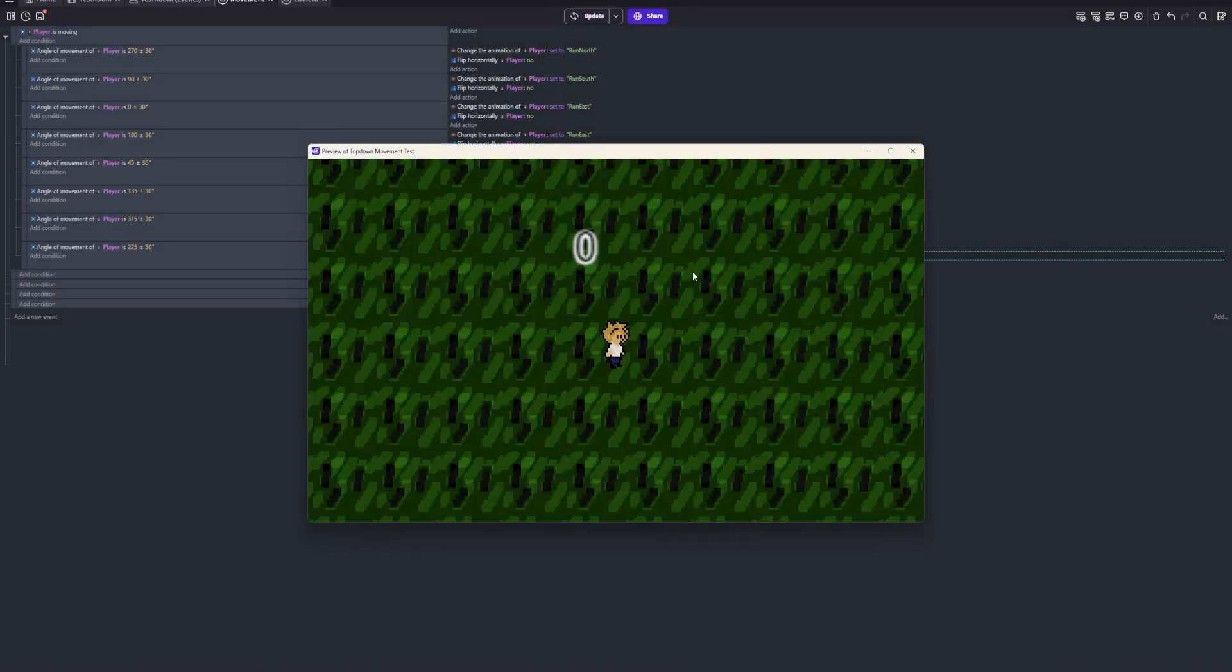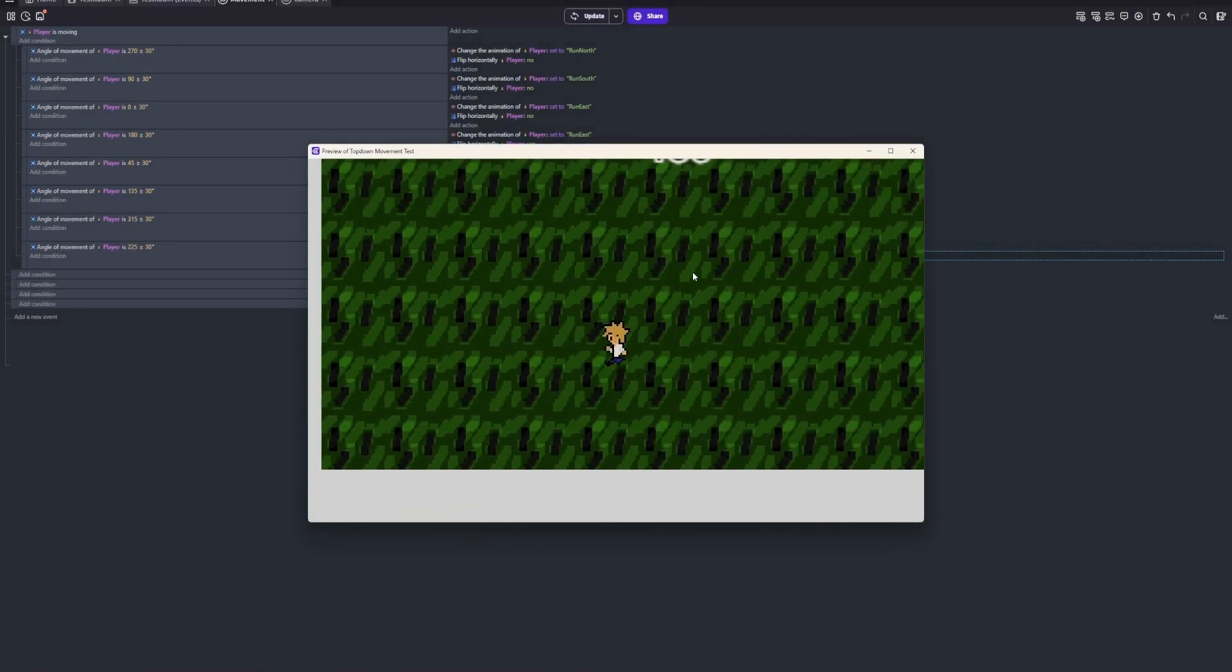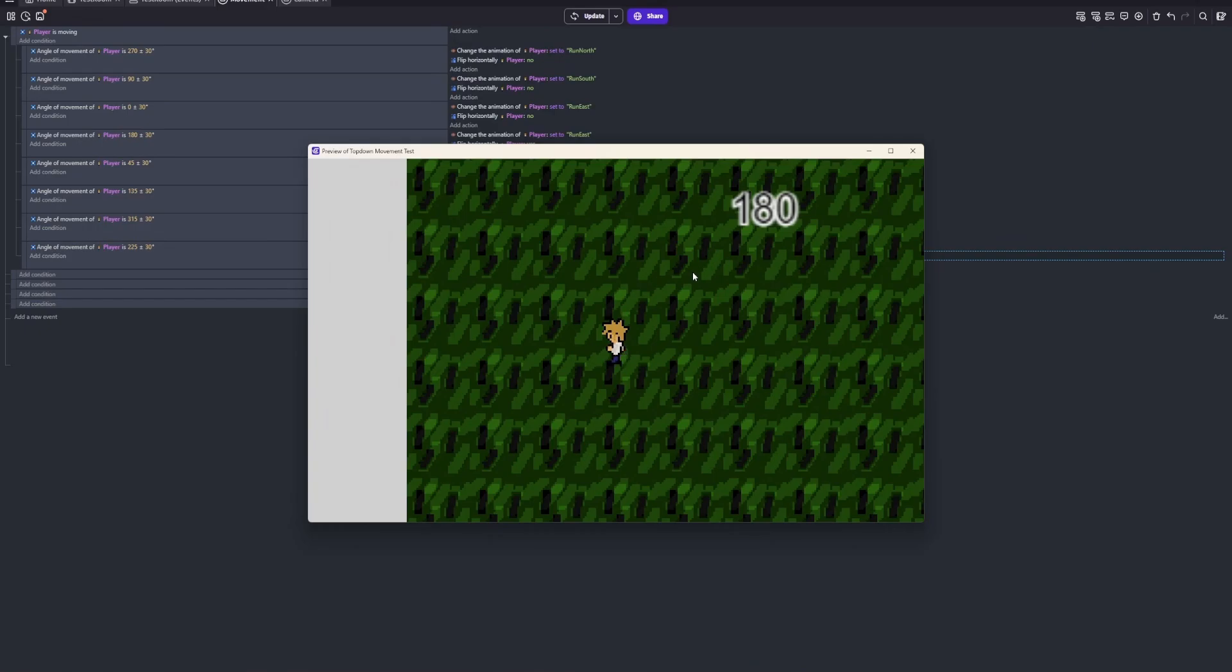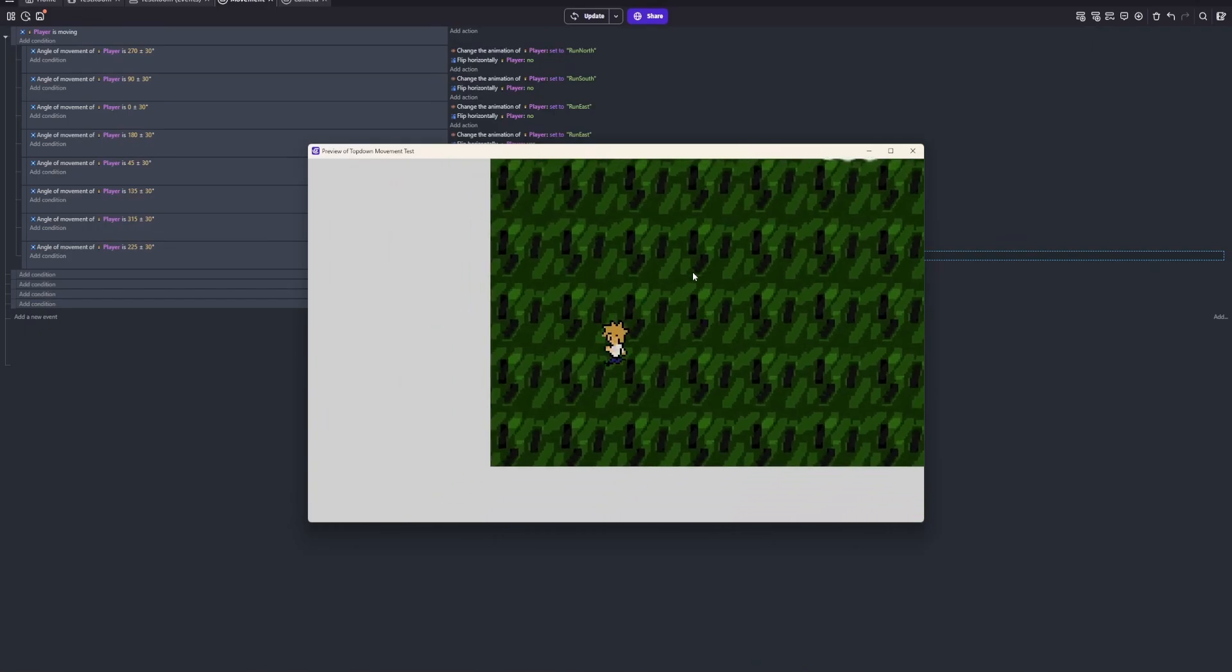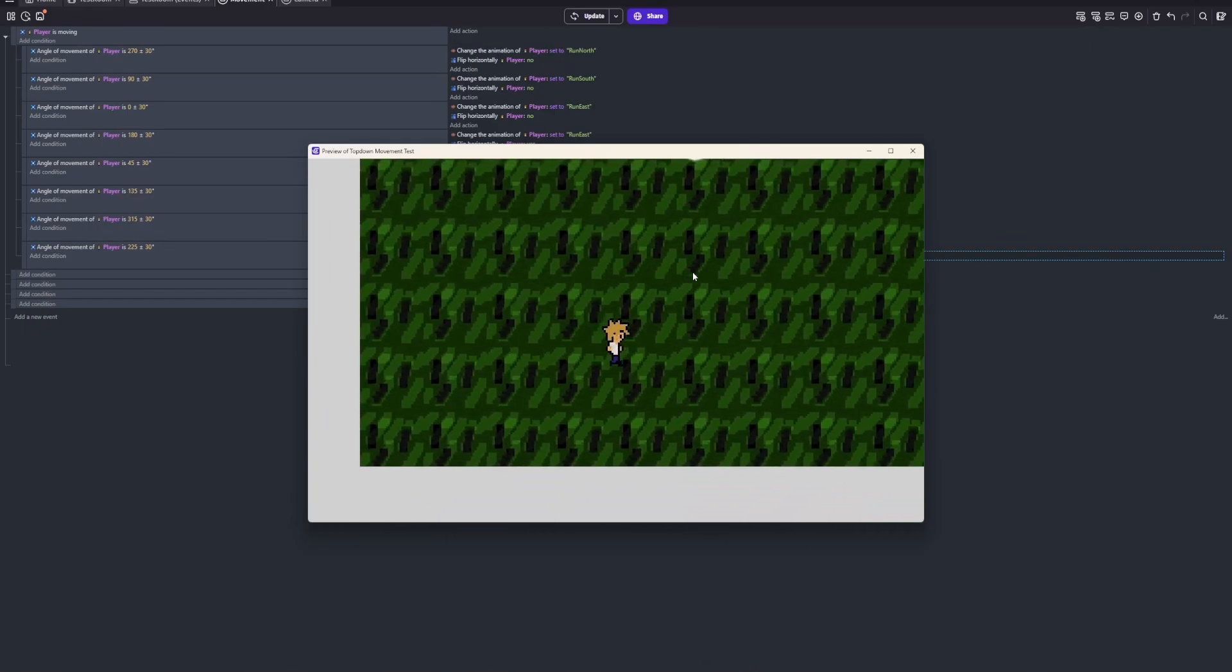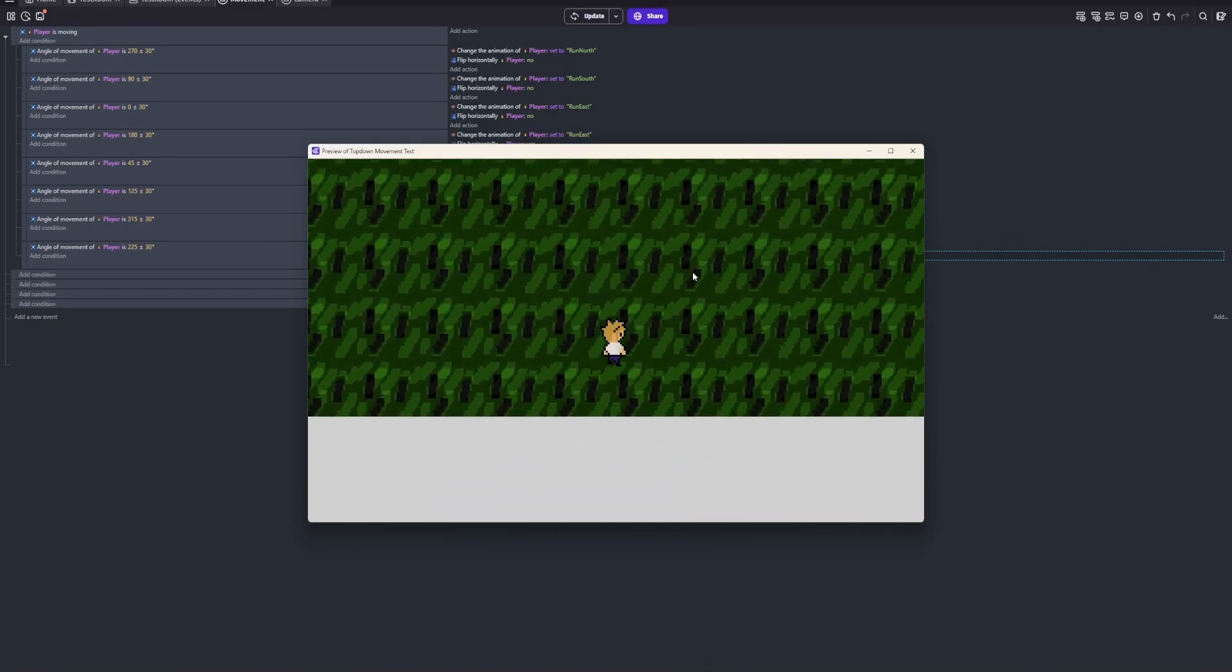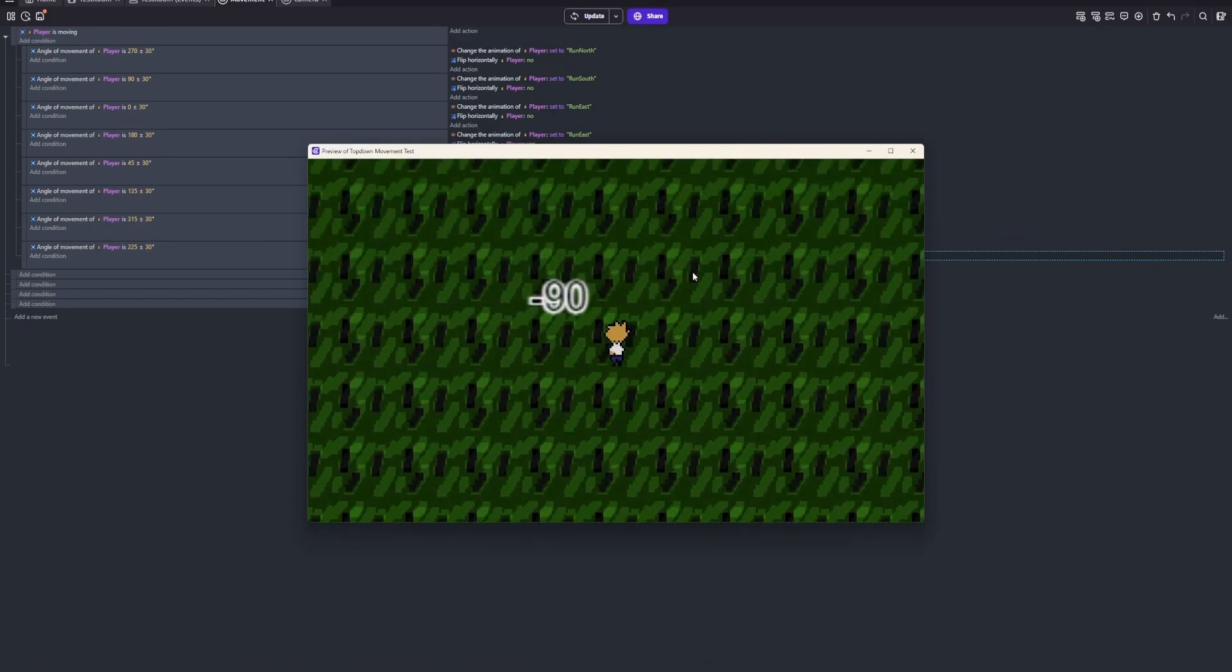North and south do not need to flip. Unless you want them to, but I don't think they need to. It's up to you, whatever. Okay, so now all of the animations should be working.